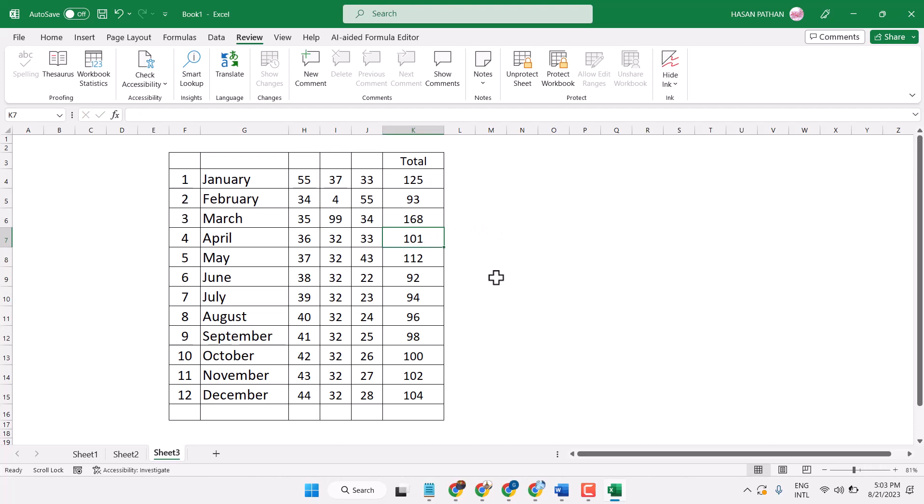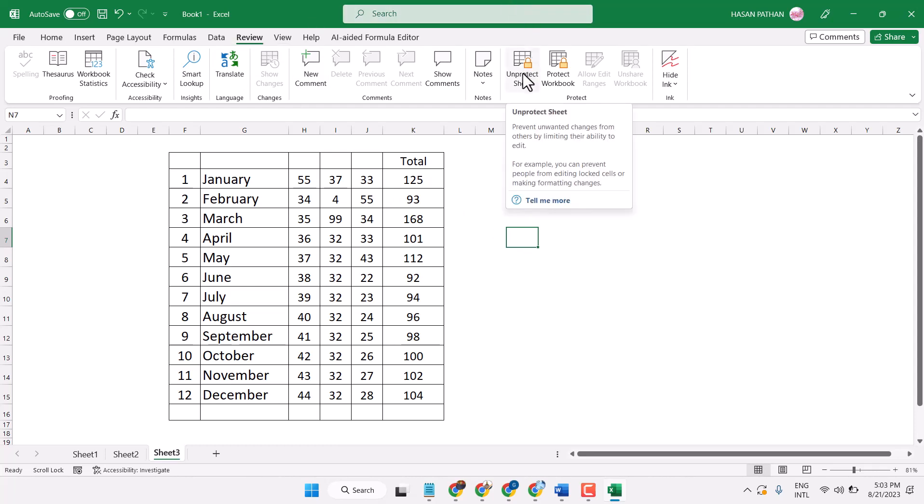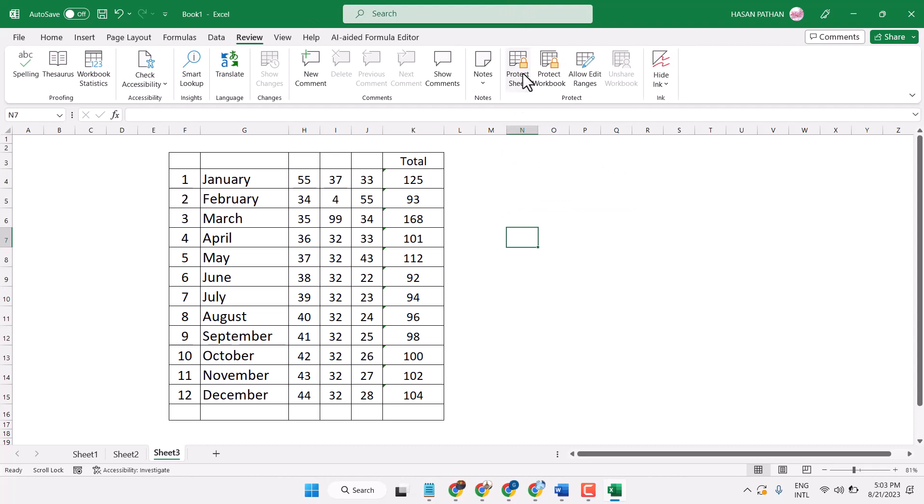Like this. To remove this setting, again click here on Review and click on Unprotect Sheet. It will ask for the password, so enter the password.